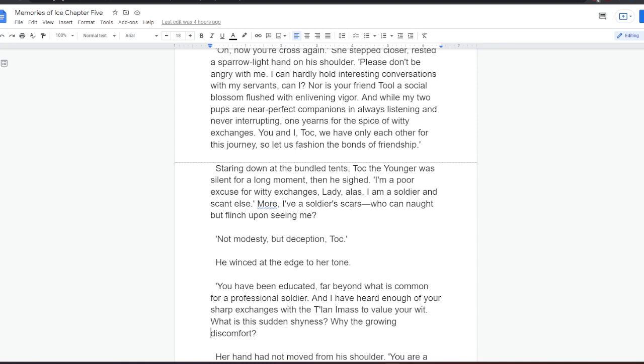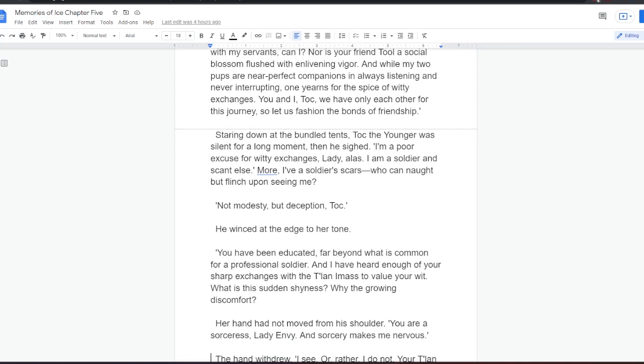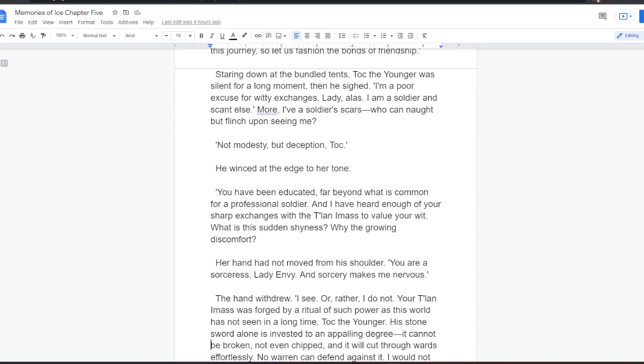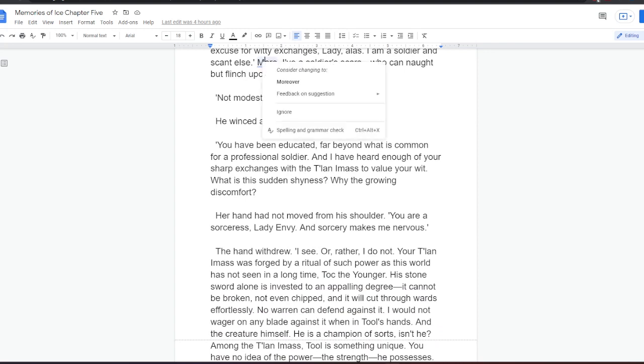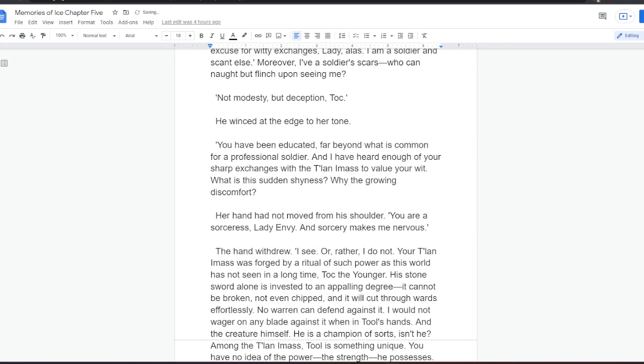Or, he thought, I've a soldier's scars. Who can naught but flinch upon seeing me? Not modesty, but deception, Tock. He winced at the edge to her tone. You have been educated, far beyond what is common for a professional soldier. And I have heard enough of your sharp exchanges with the Talan-i-Mass to value your wit. What is this sudden shyness? Why the growing discomfort?